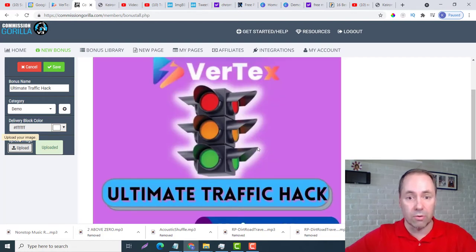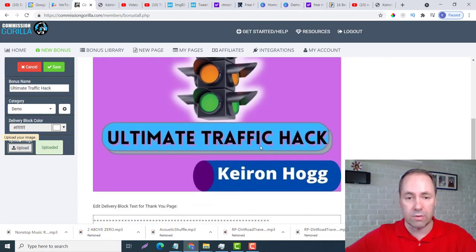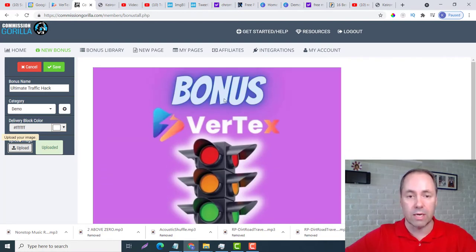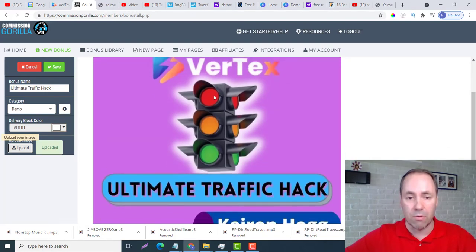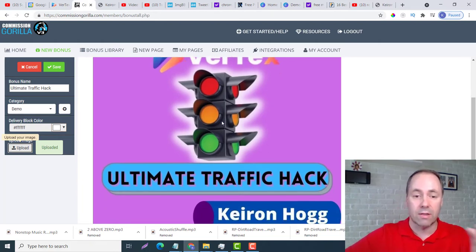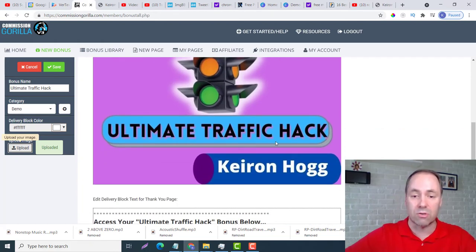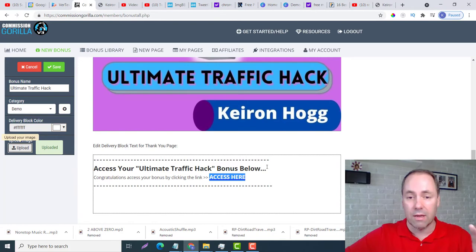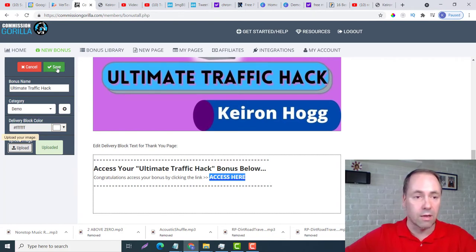Here we go guys, so my bonus - it's Vertex for this example, I'm using Vertex. It's bonus Ultimate Traffic Hack by Kieran Hogg. And if I save it, then it is ready to go.